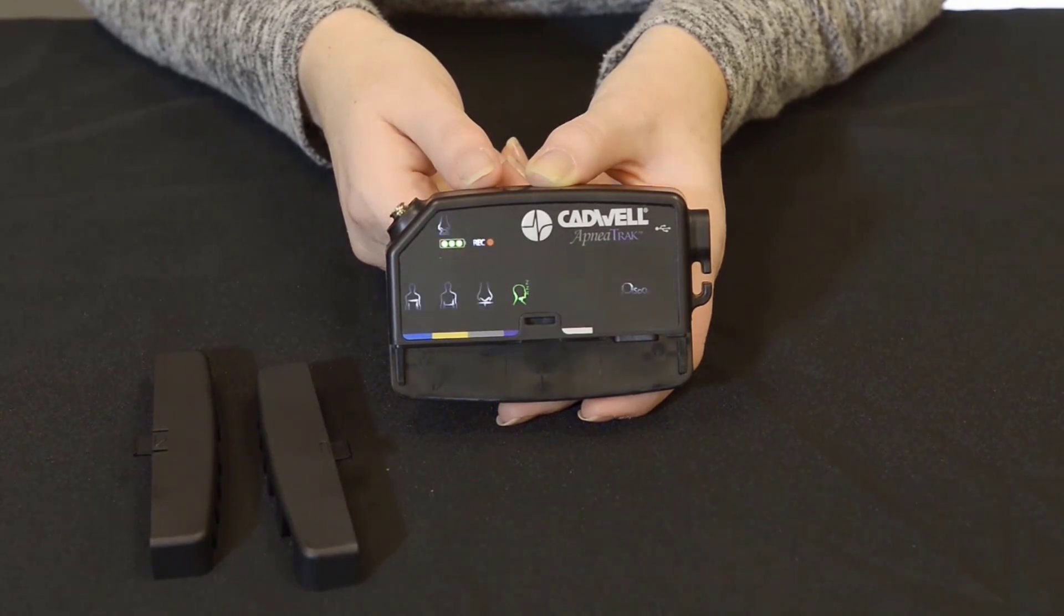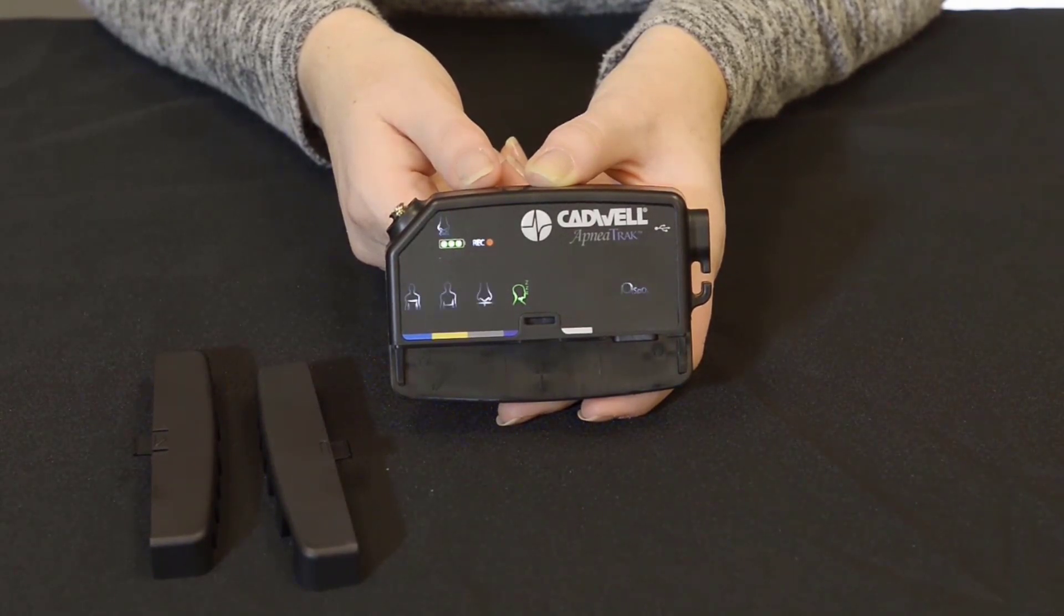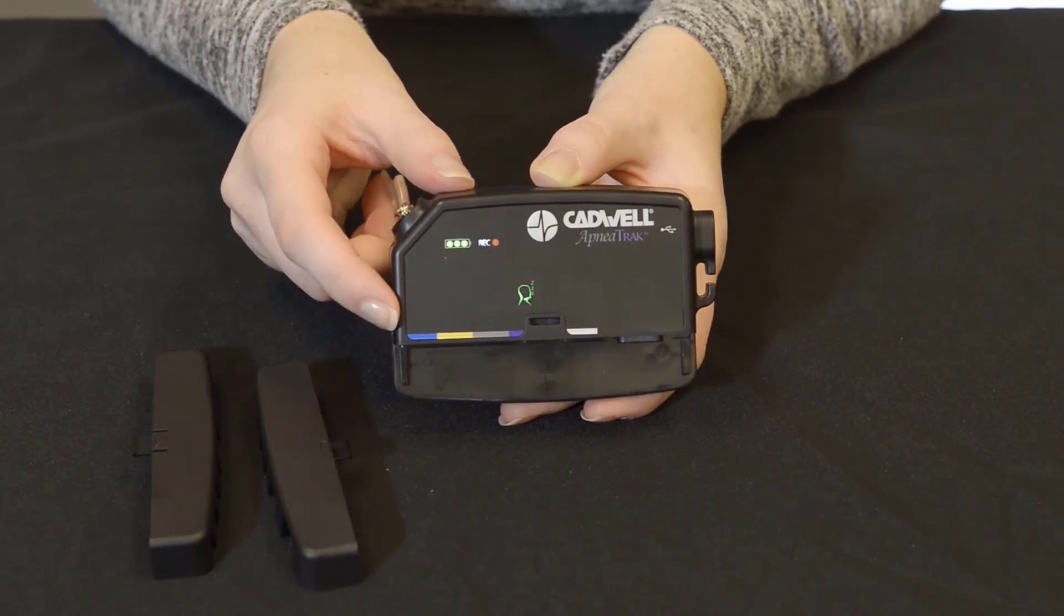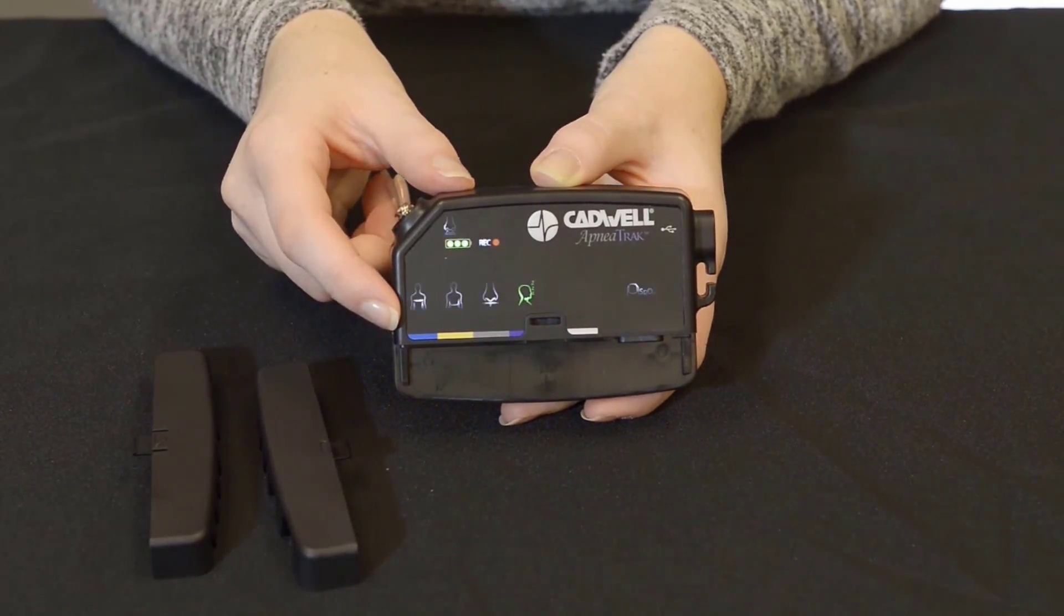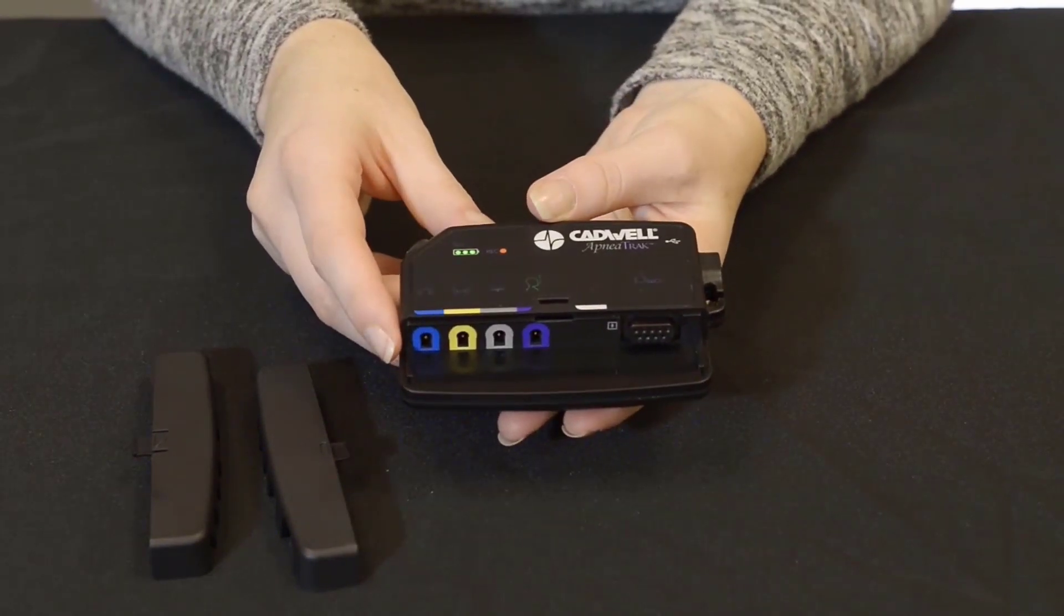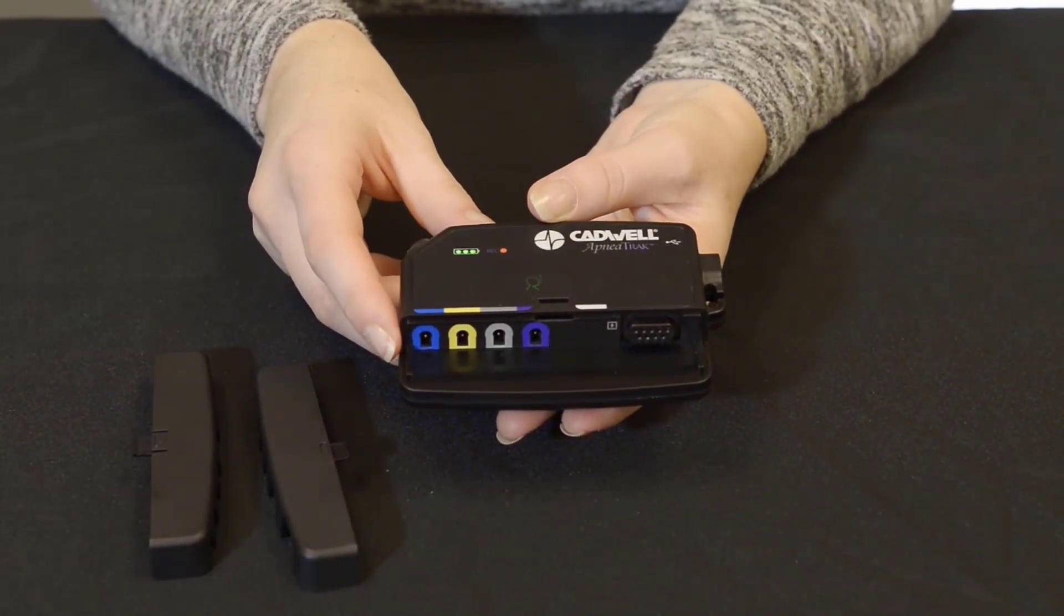The lights for the different signals use anatomical images to help indicate what the connectors are for. The inputs on the device are color coded to match the connectors for each sensor type.